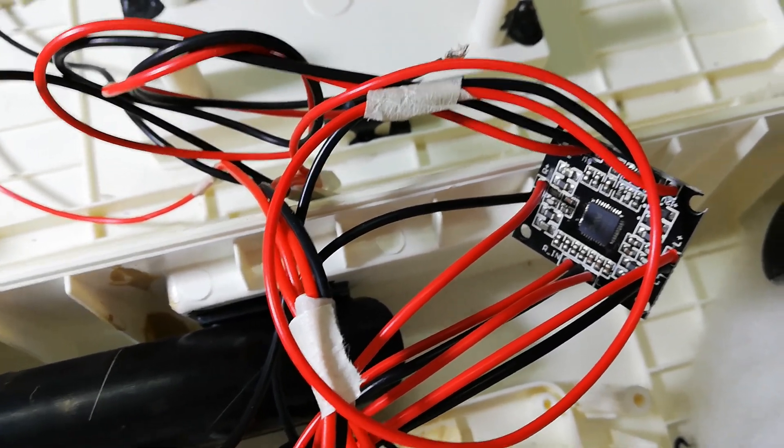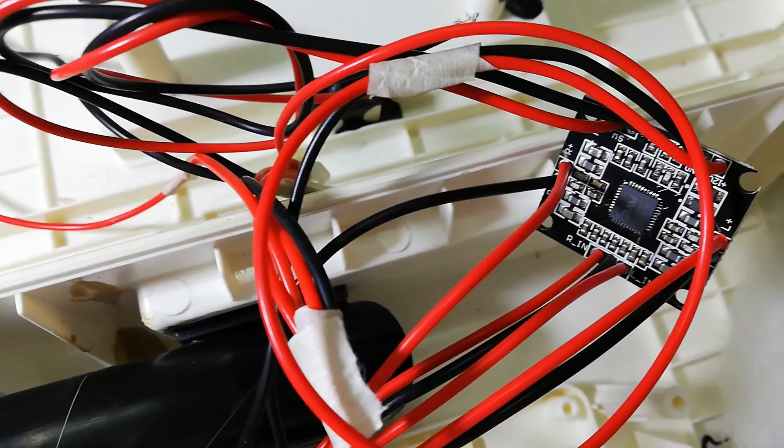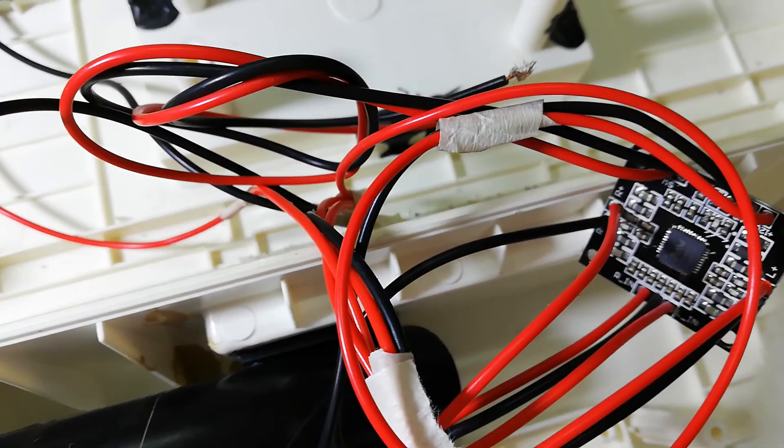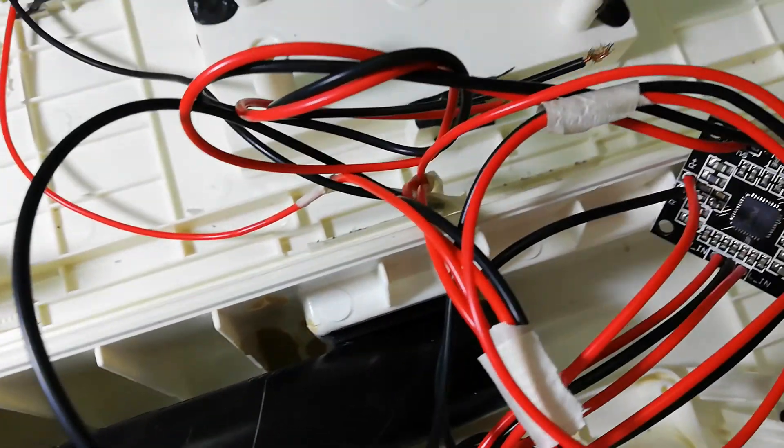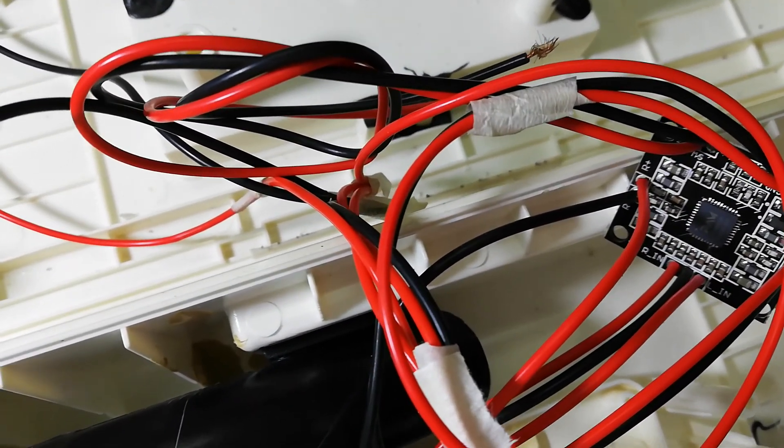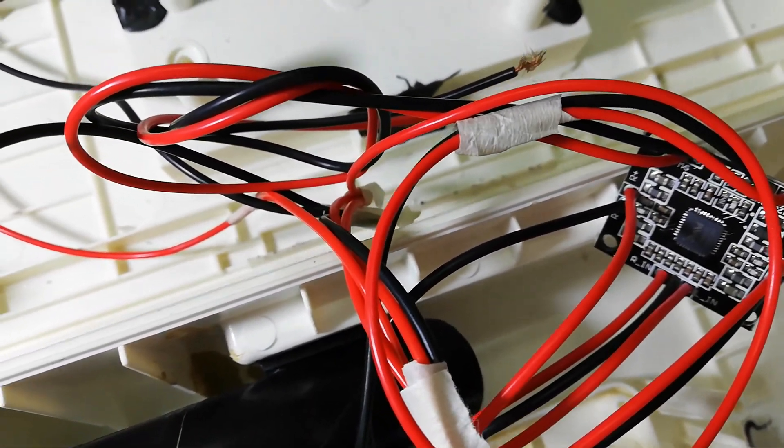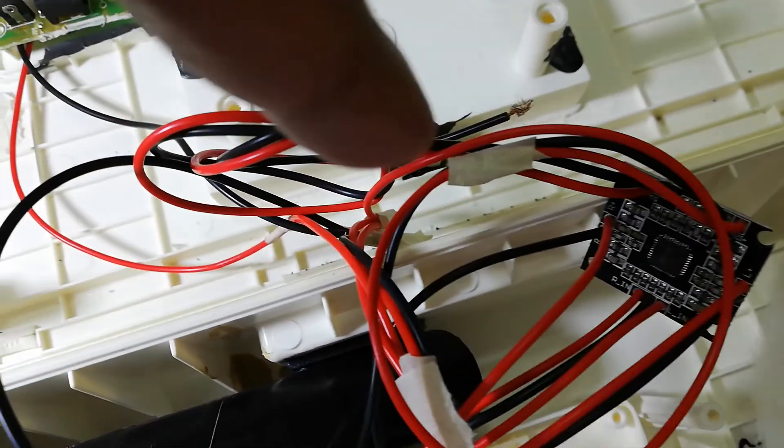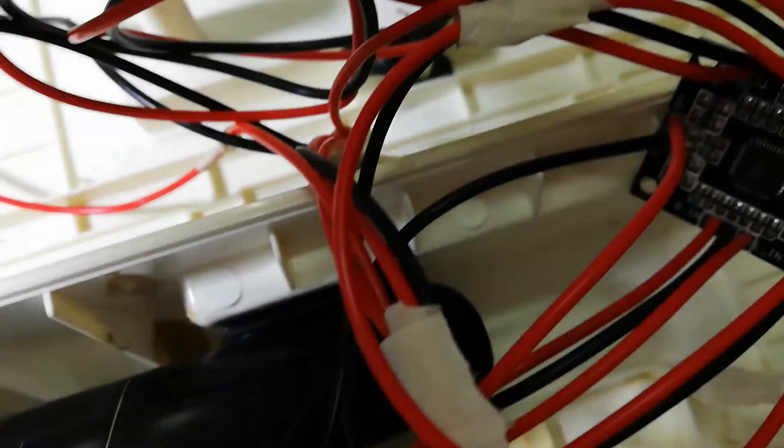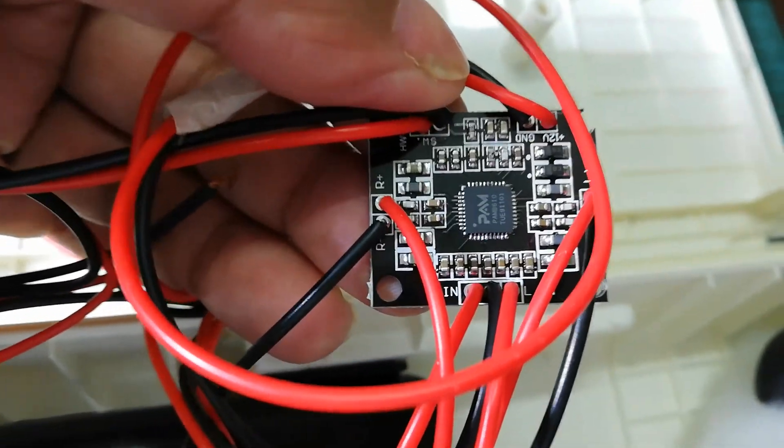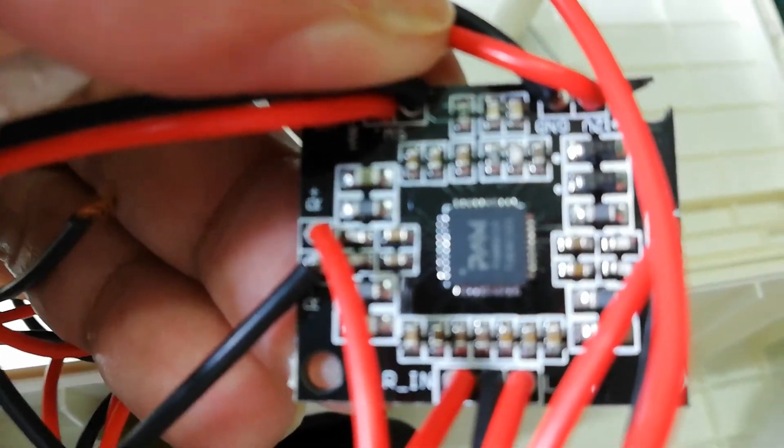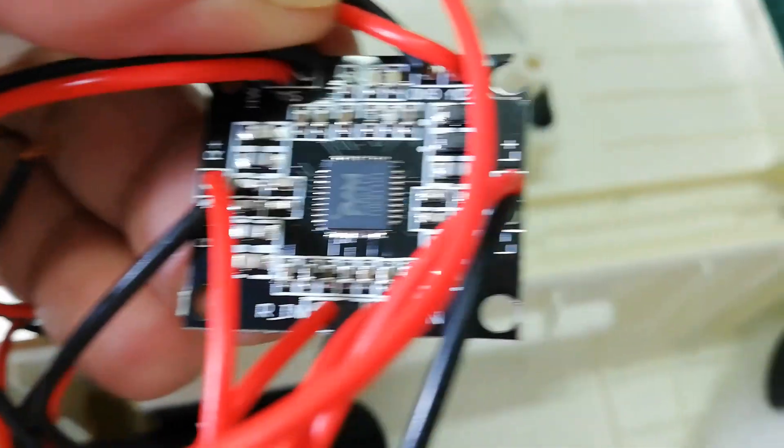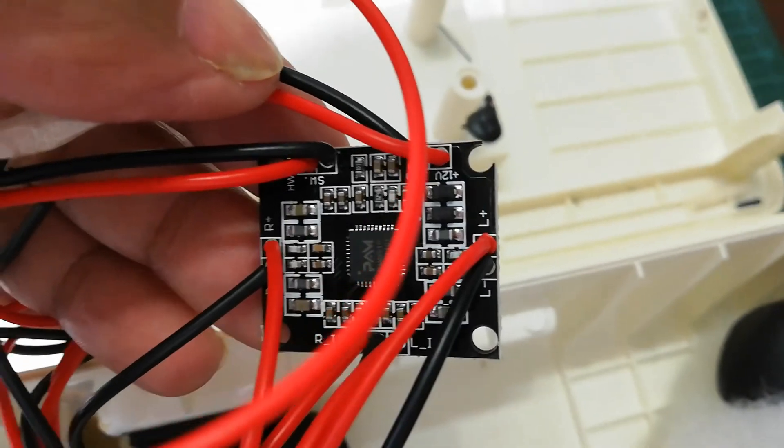Hello viewers, today I am going to show you one of my old speakers that I hacked with an amplifier board. This is the amplifier board, called PAM8610. If we have a closer look at this board, we have two channels for two speakers.